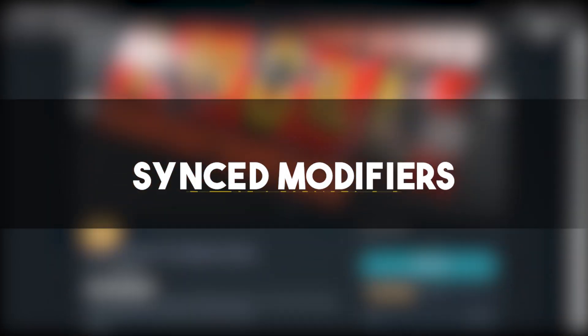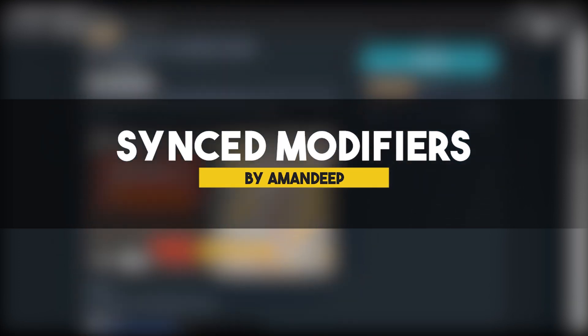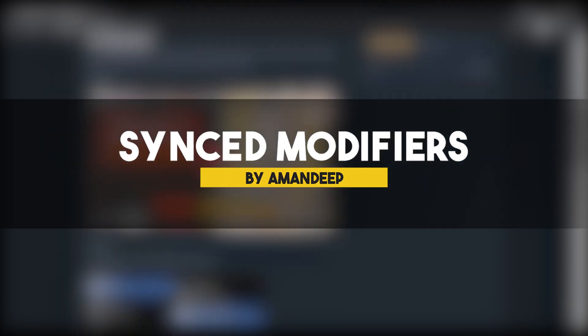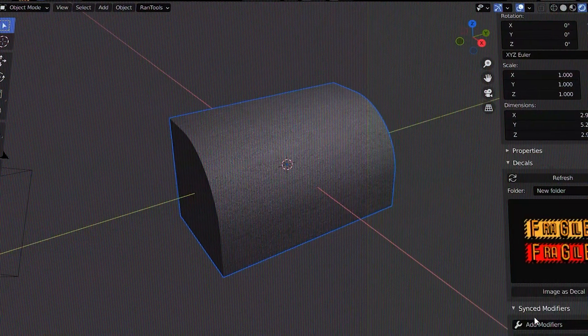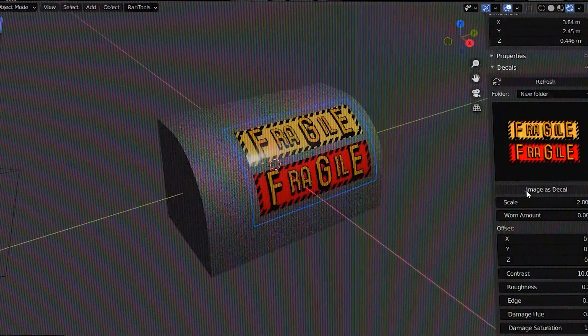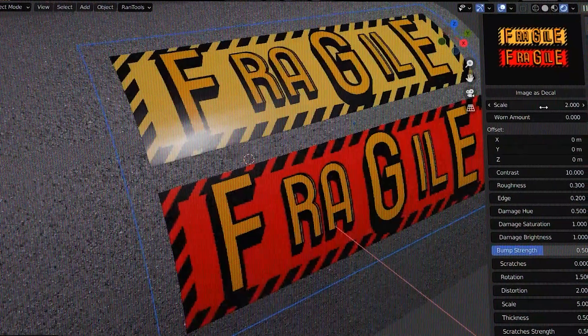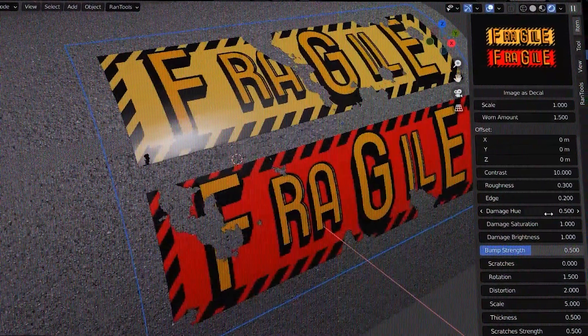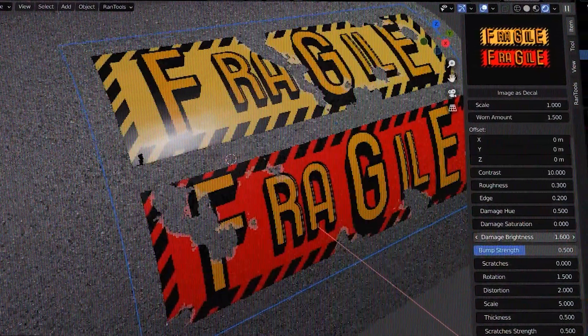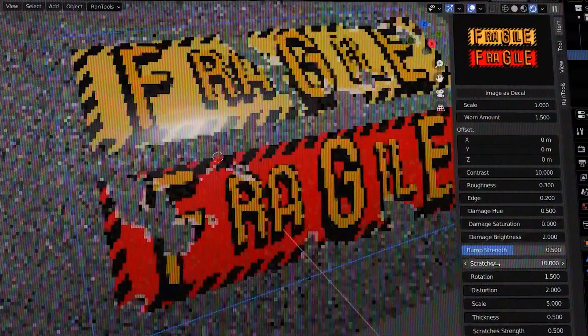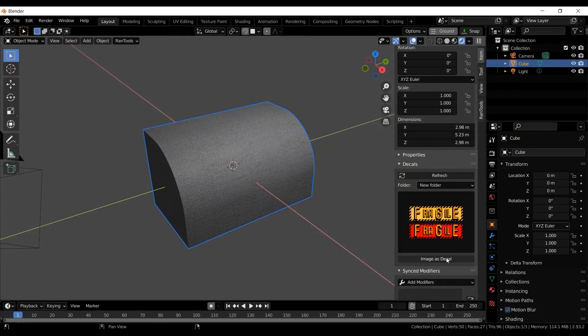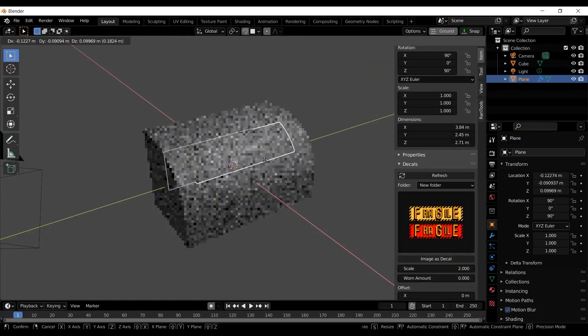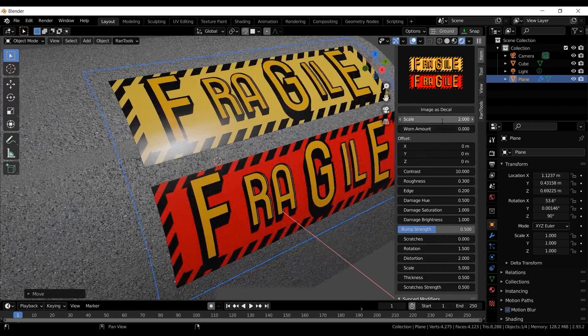And now let's talk about something a little bit different with an add-on called Synced Modifiers. Synced Modifiers is a simple yet super handy Blender add-on that adds a feature I think should be built into Blender by default. The add-on lets you add modifiers to multiple objects at once and sync them. So any changes that you make will apply to all selected objects simultaneously.